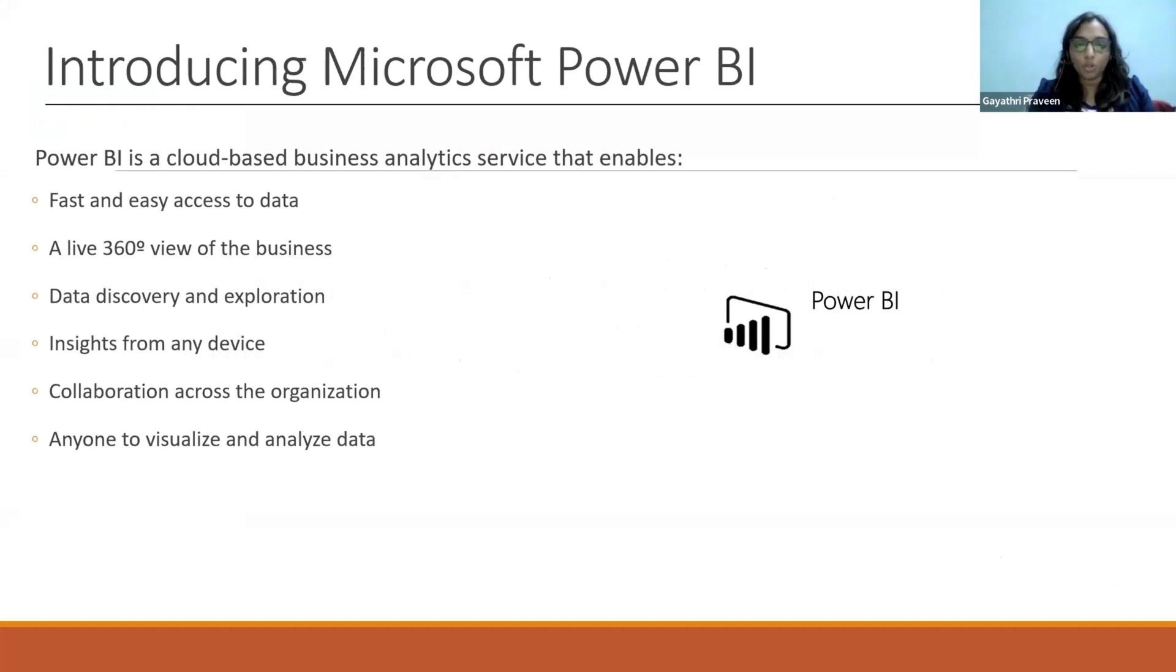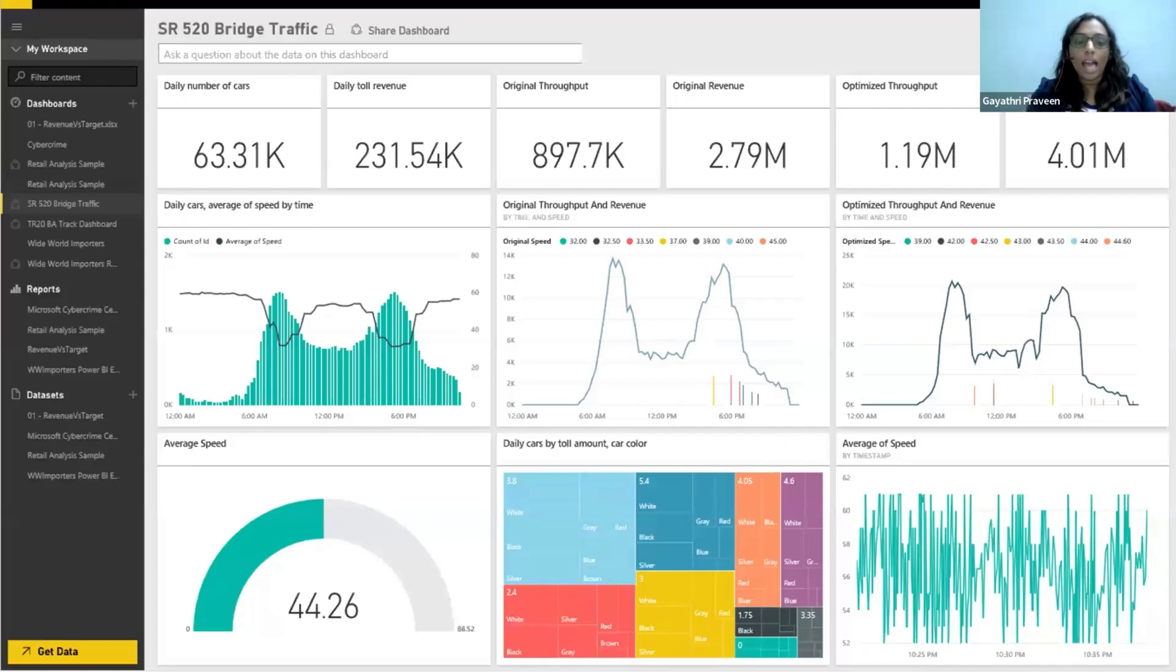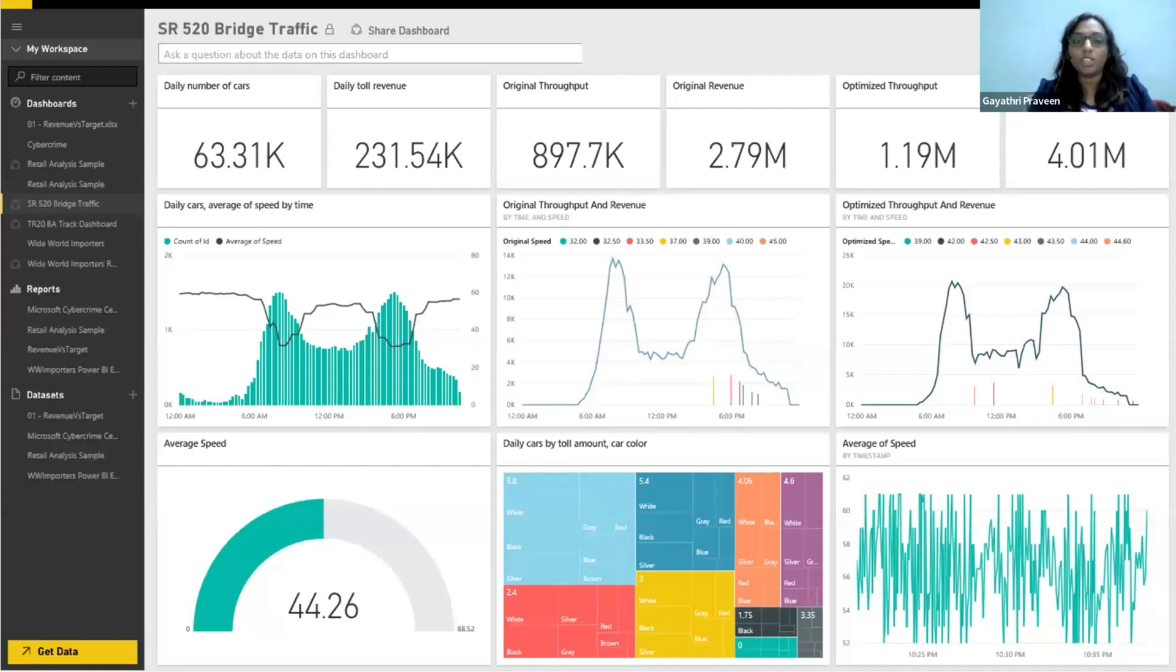Power BI is a tool which will help you convert data in this format to this format. So from this boring Excel format of black and white numbers, you can have the data put into beautiful charts and statistical analysis. And it's not just the beautification part. It also helps you do a lot of analysis.